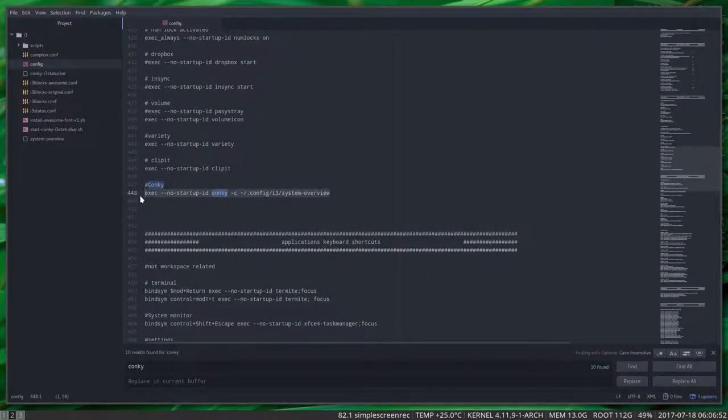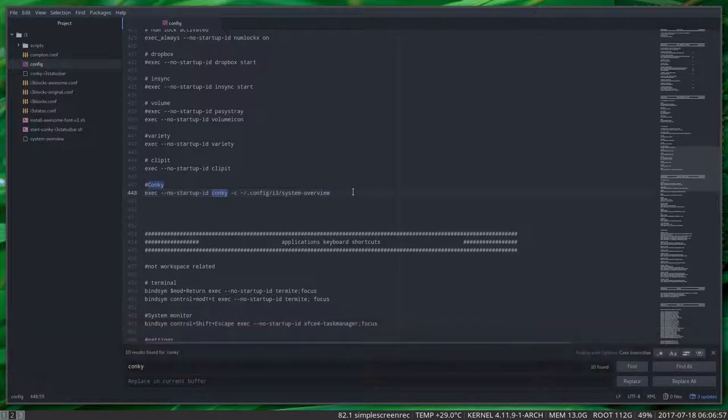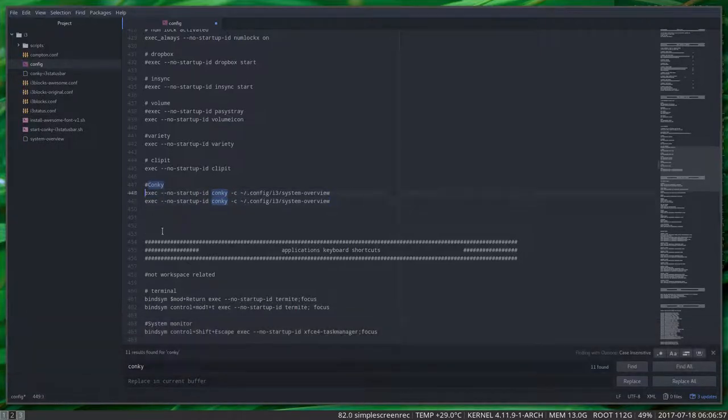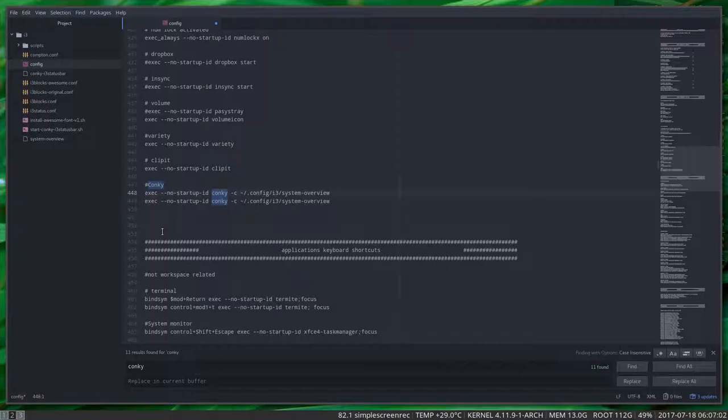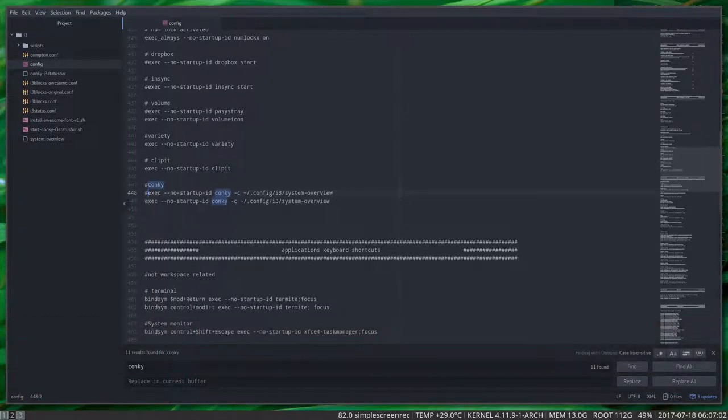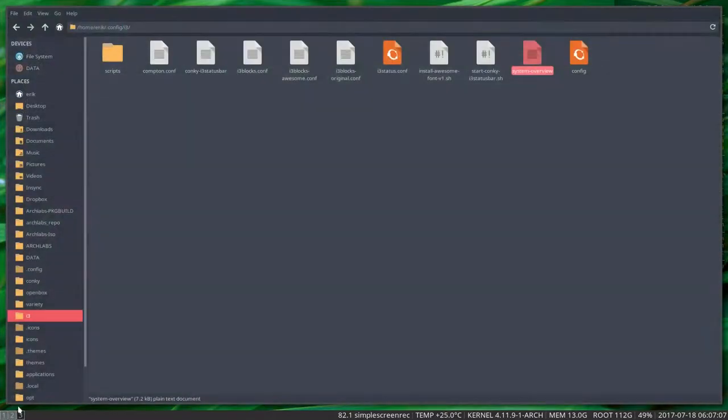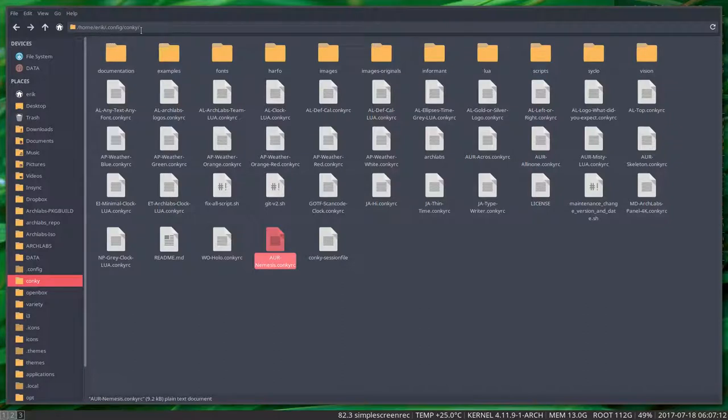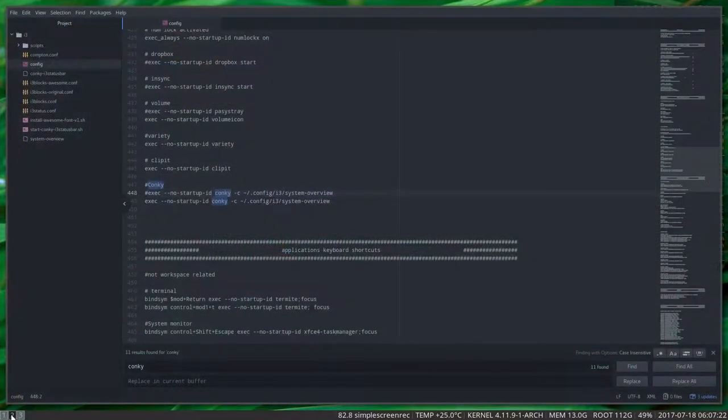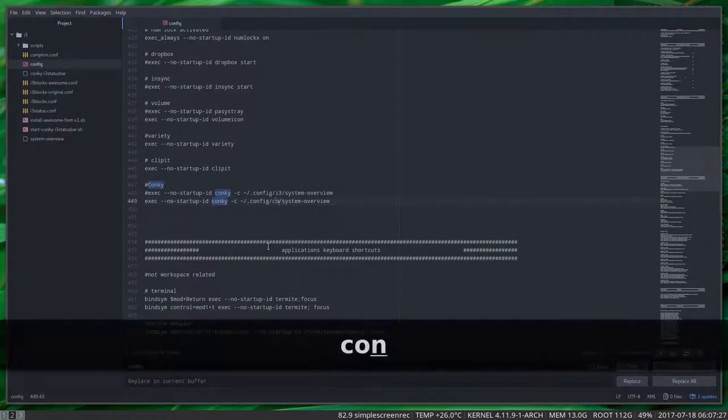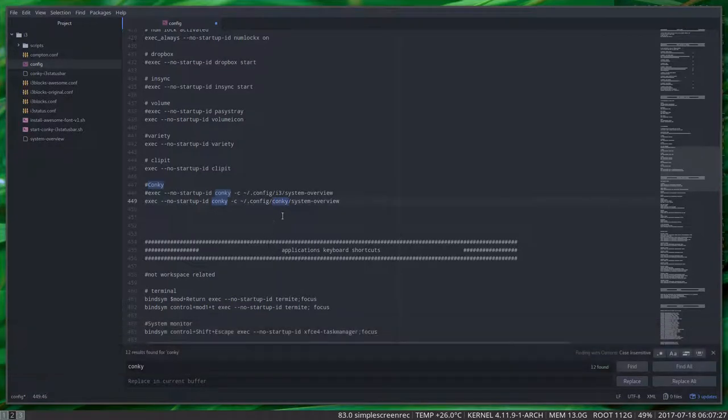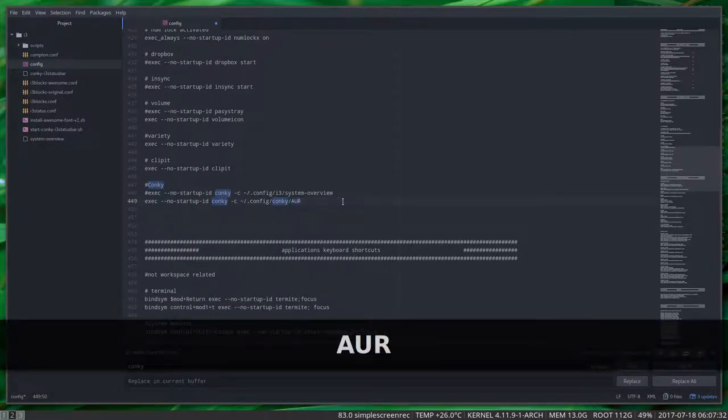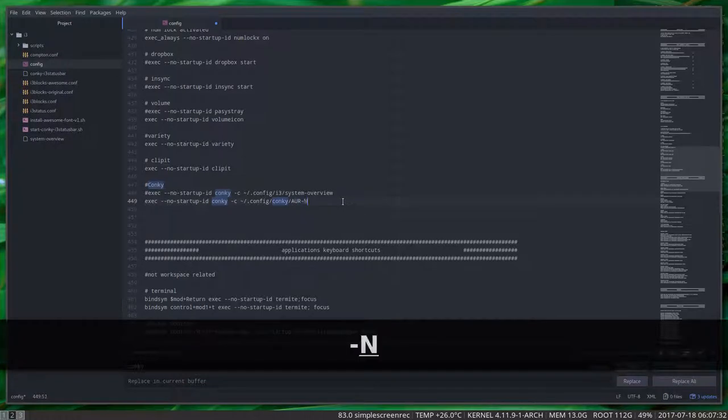If you want, we say okay that looks nice, but let's give it a try. Let's put this with a hashtag so we're not going to do this anymore. Now we have the backup. Where are my conkys? My conkys are here and the conky I want is there. We have to type this pathway: home eric dot config conky, and then our Nemesis with a capital N, all important. It's in config and not in i3, it's in conky, and it's not called system overview, it's actually called Nemesis.